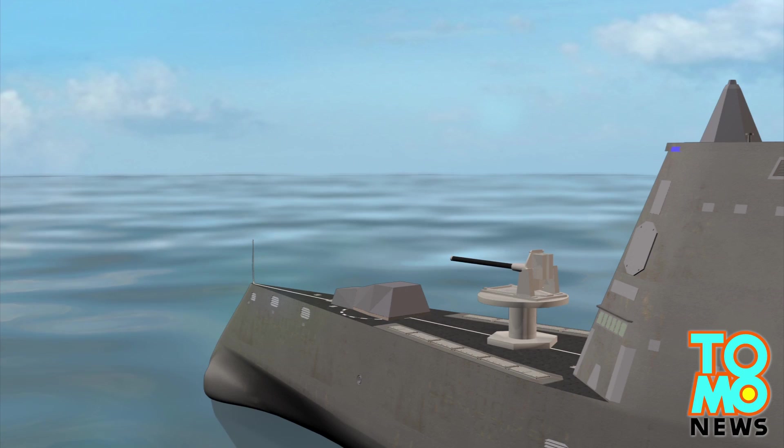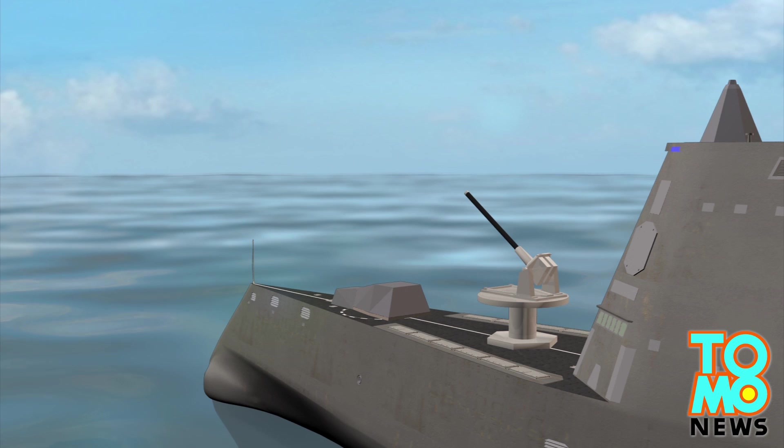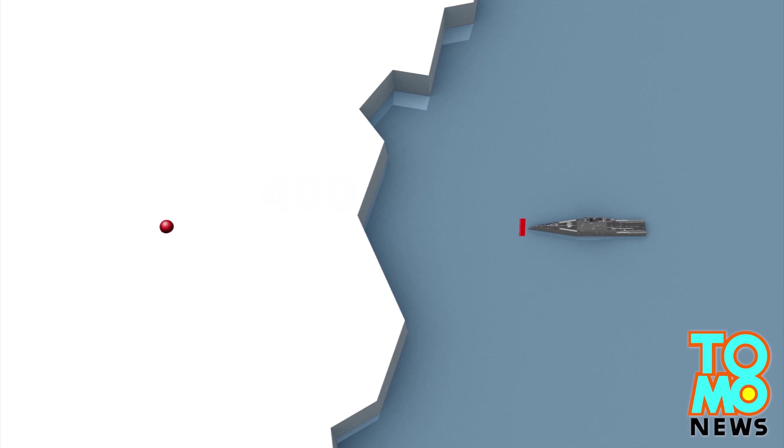It is believed that the US Navy will mount the railguns aboard Zumwalt-class stealth battleships that are currently in production.